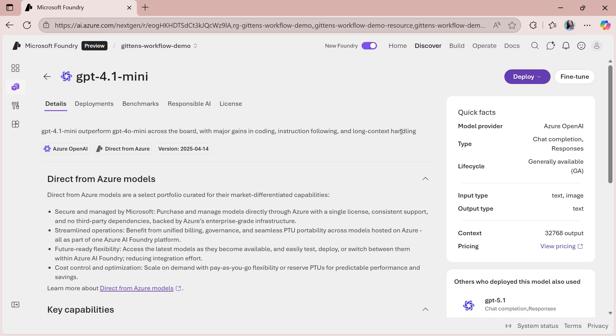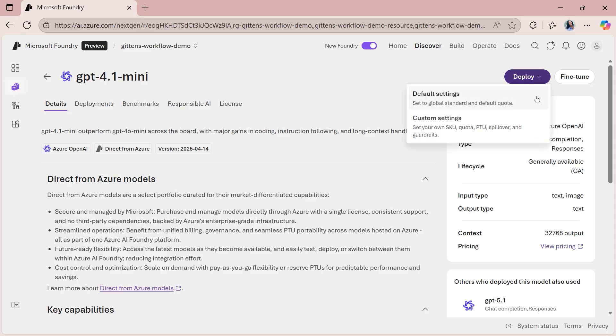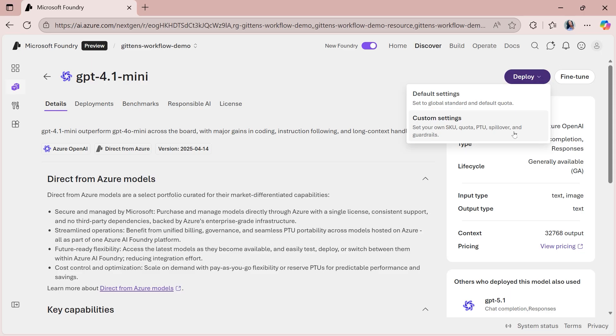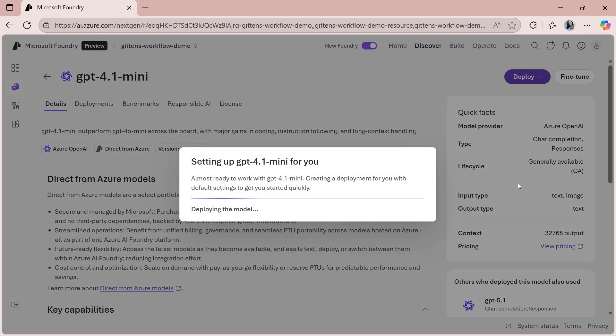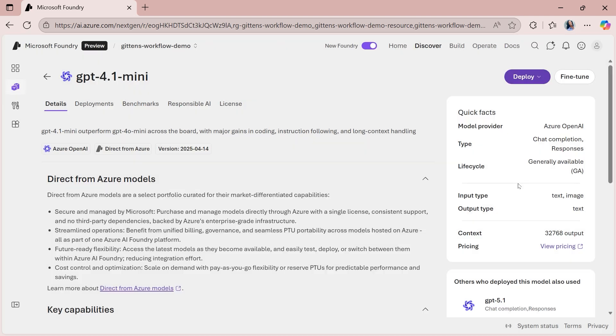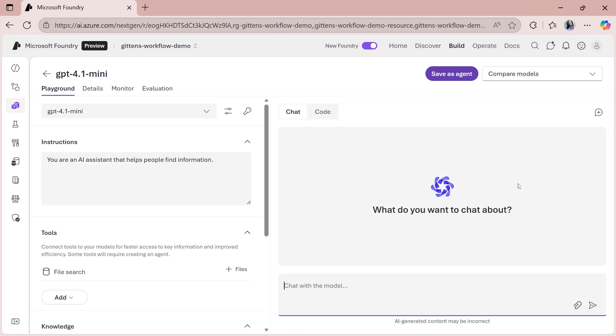The next thing that we'll want to do is deploy this model. So clicking Deploy on the top right, you'll have two options. One says Default Settings and the other says Custom Settings. The Default Settings is just going to set everything to global standard and give you the default quota, whereas Custom Settings is where you can modify things a little bit. So if you want to choose your own SKU, your own quota amount, your PTU, your spillover, your guardrails, that's where you can modify that. So I'm going to select Default Settings. And in doing that, assuming that you have sufficient quota in your region, it'll just kick off that deployment process.